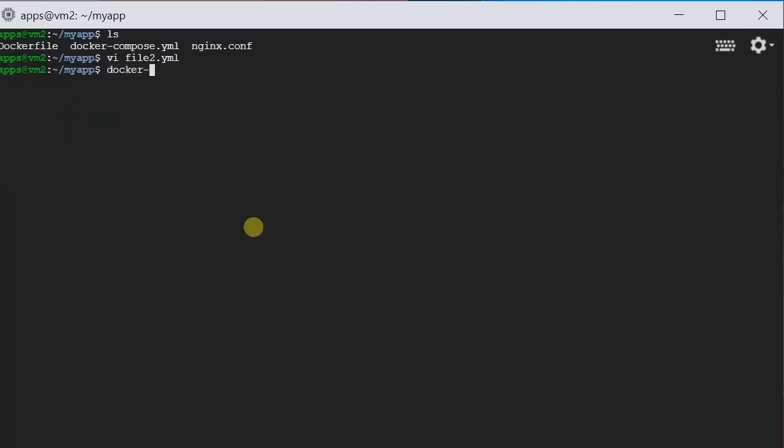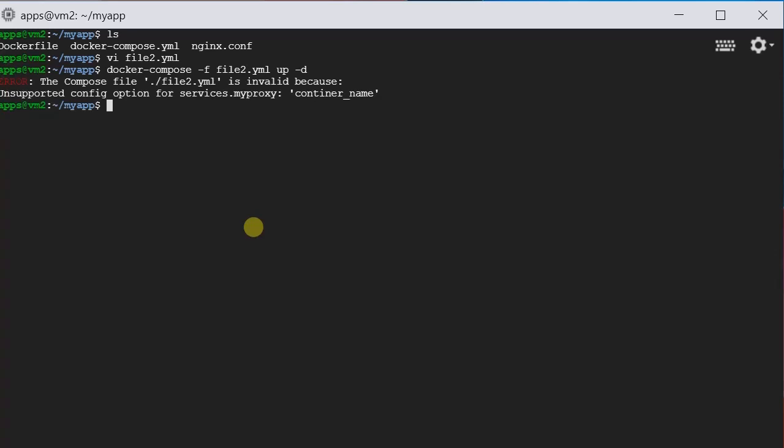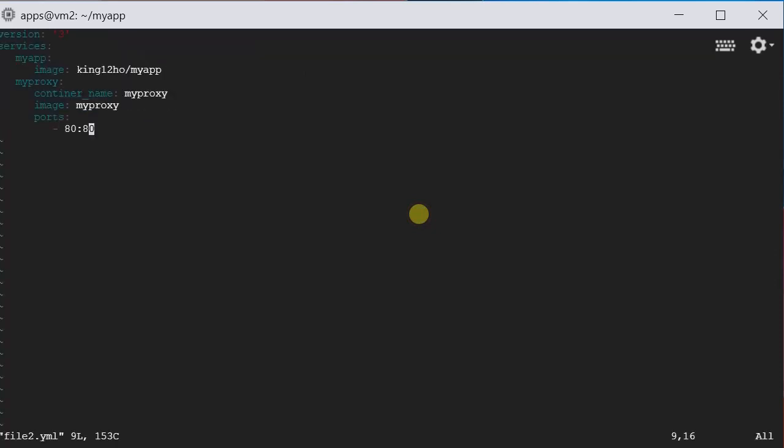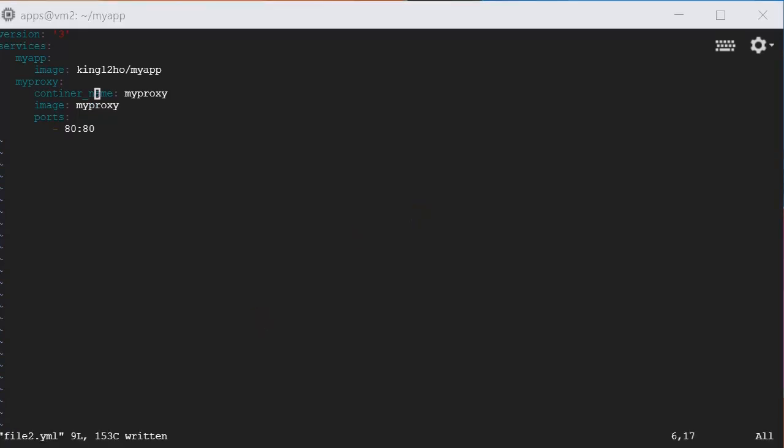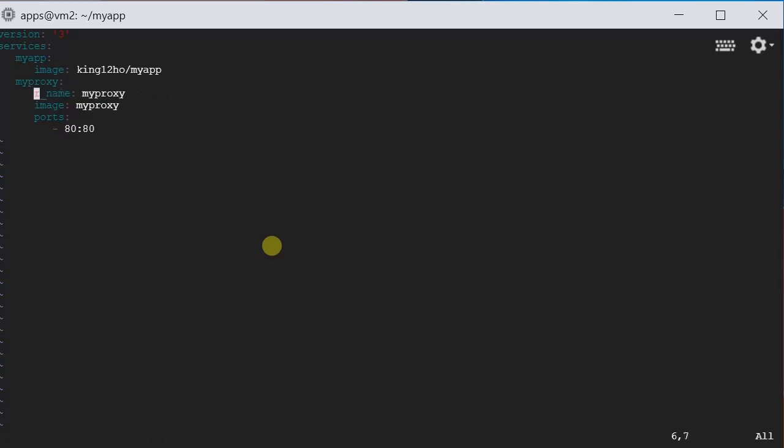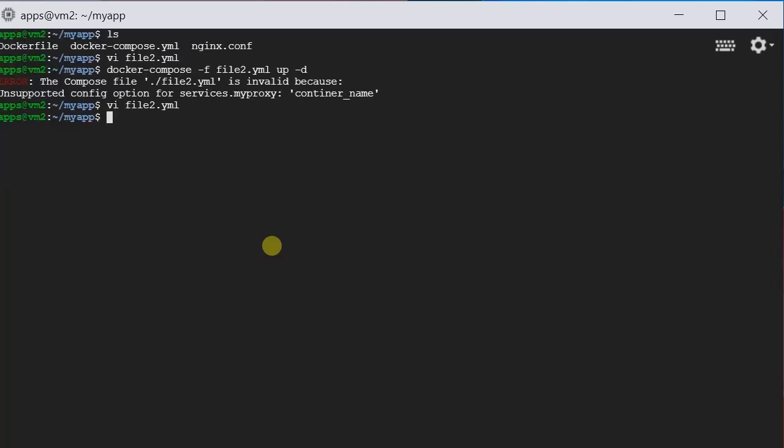Docker Compose, this time we need to define the file name. So minus F, file2.yaml, up, minus D. Oh, I have created a typo here. Let's check it out. We have a typo here, container. Container name. Let's try it again.